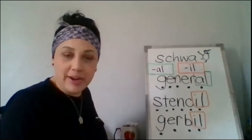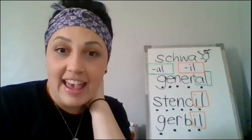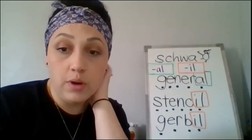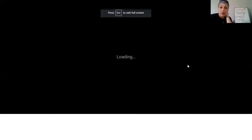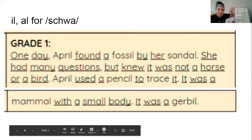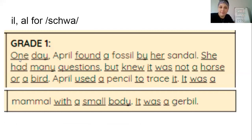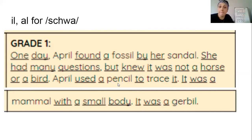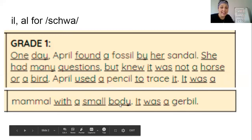Now I'm going to go ahead and read a short story to you. As we read our story, I want you to look out for some of those words that might have I-L or A-L for that schwa sound. Our story is super short today, so keep an eye out for those schwa sounds. Here we go: One day, April found a fossil by her sandal. She had many questions but knew it was not a horse or a bird. April used a pencil to trace it. It was a mammal with a small body — it was a gerbil.